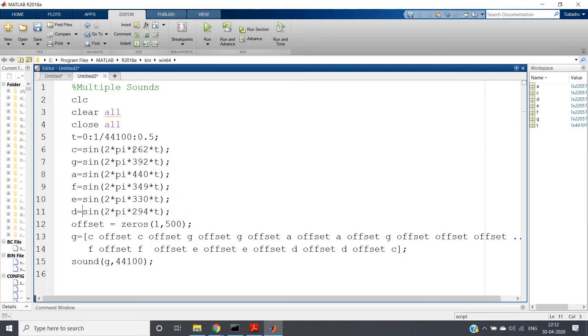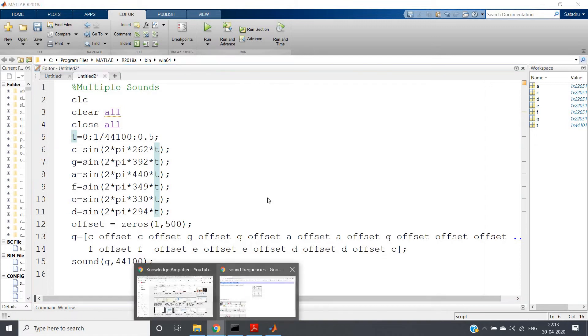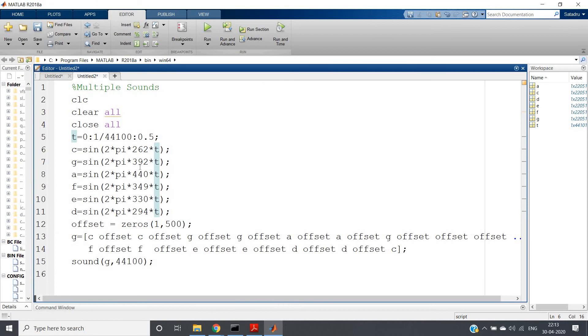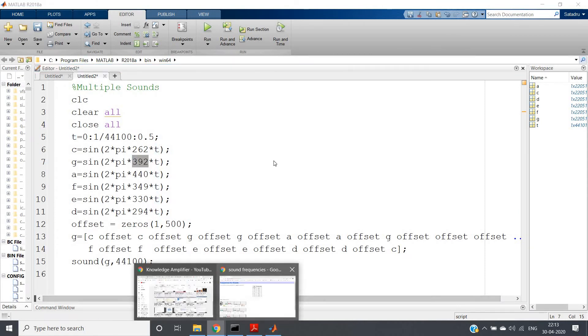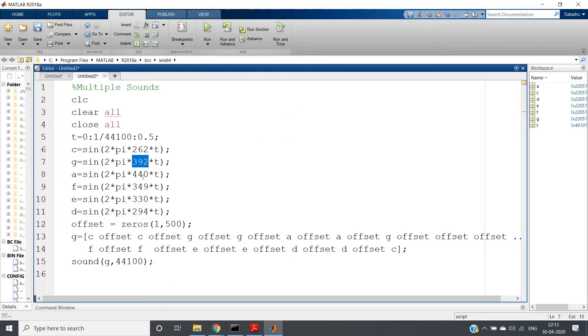So C, sine 2π × 262t, that is 262 Hz. G, what is the frequency? In case of G, G is having the frequency 392, so that I have taken here 392. For A, what is the frequency written for A? It is 440, so that I have taken here 440.